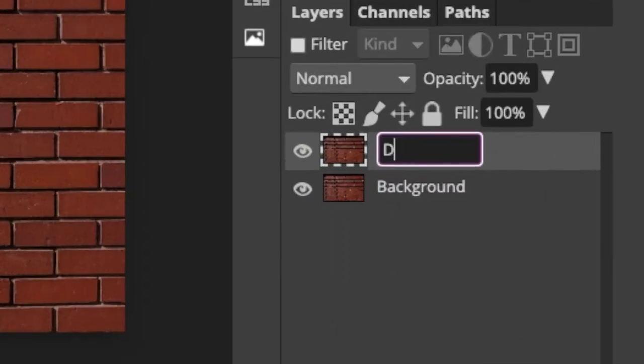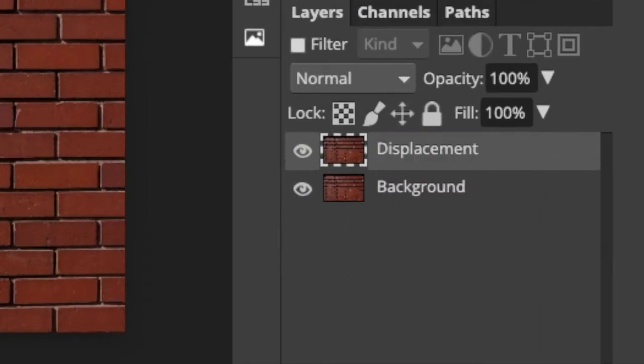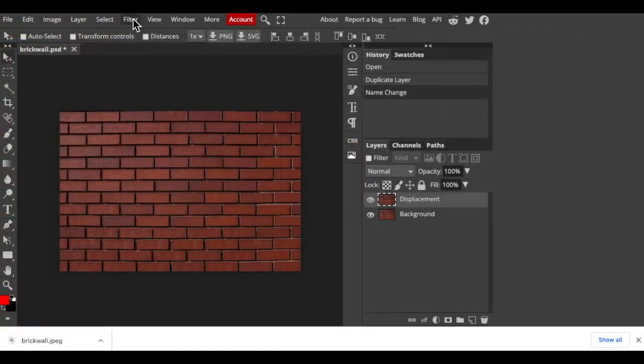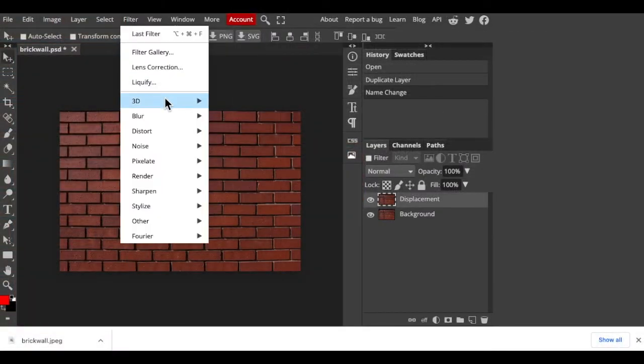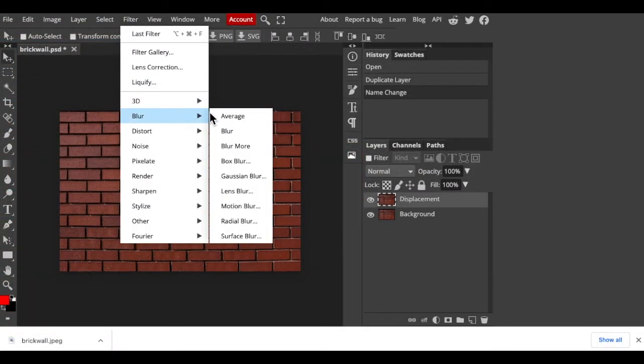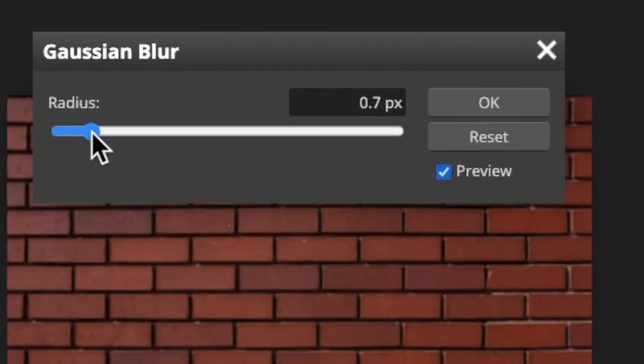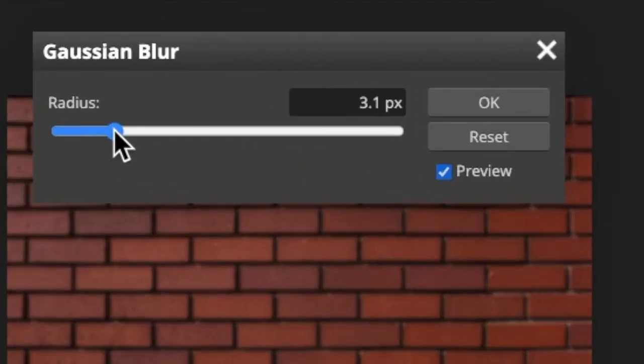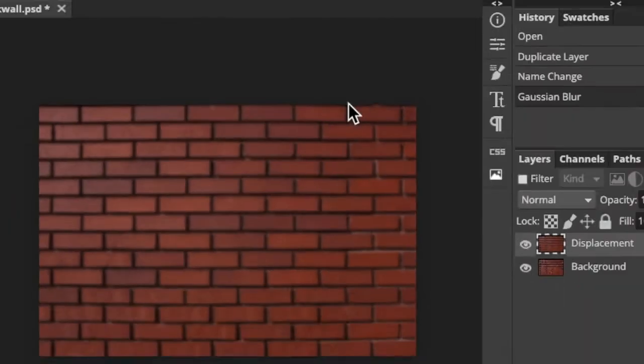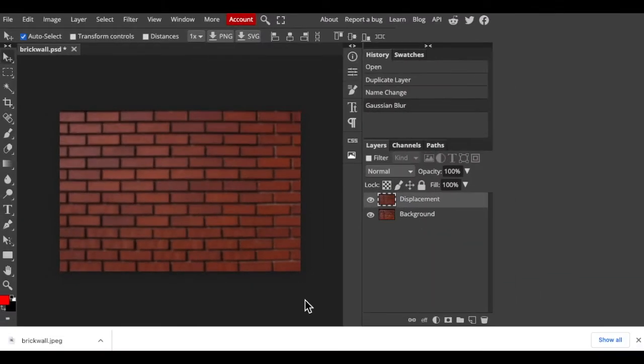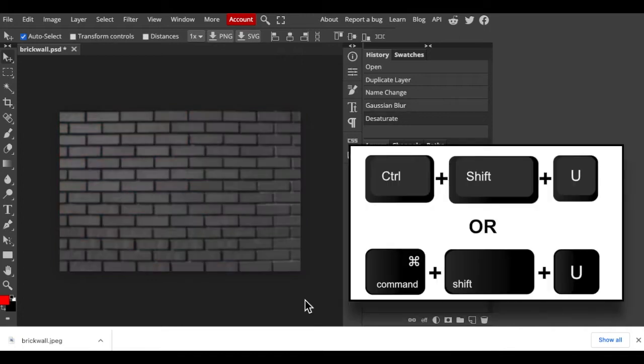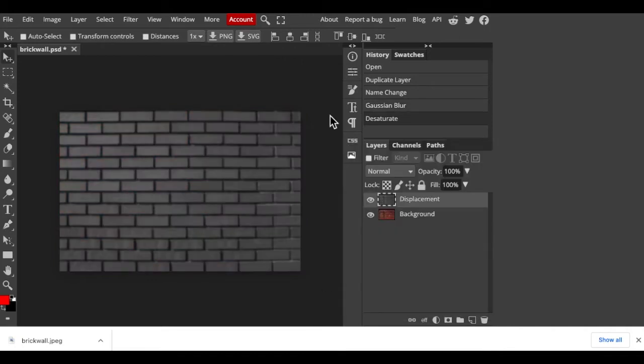Since displacement maps work best when they're slightly blurred, go to Filter, Blur, and Gaussian Blur. I'll blur three pixels and click OK. Remove all its color by pressing Ctrl or Command Shift U. It's important that your image should have enough contrast since displacement maps are based on its tonal values.